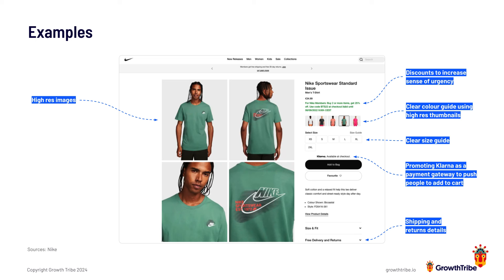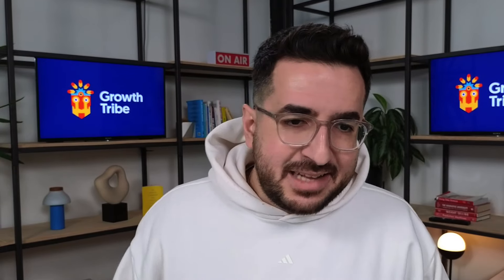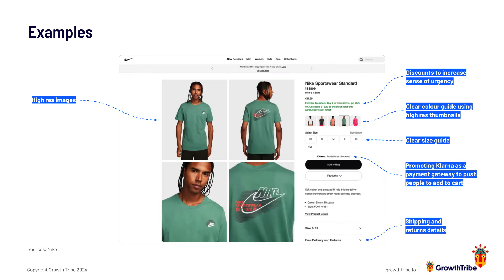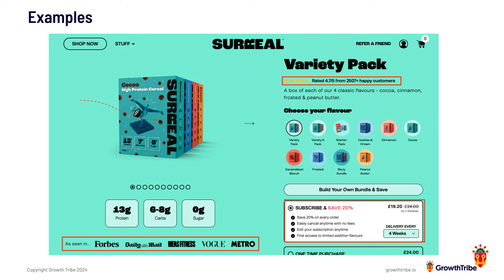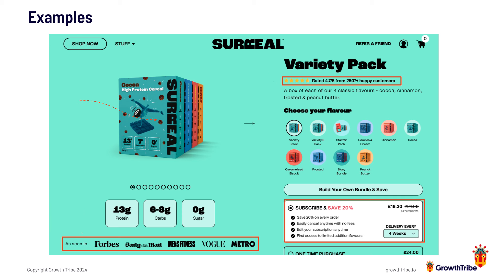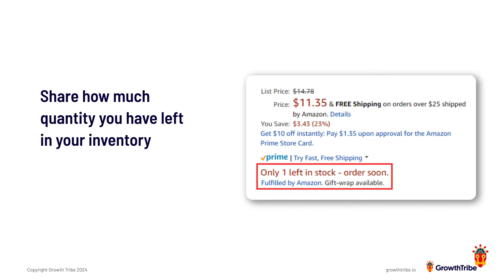Nike does this really well — they have high-res images and use all CRO factors: they create a sense of urgency with discounts, have a clear color guide using high-res thumbnails, and promote Klarna as a payment gateway so people can buy now and pay later. They also have shipping and return details to minimize anxiety. Similarly, Surreal has social proof on the product page and bundle discounts to increase urgency, along with high-res images and clear flavor guides.